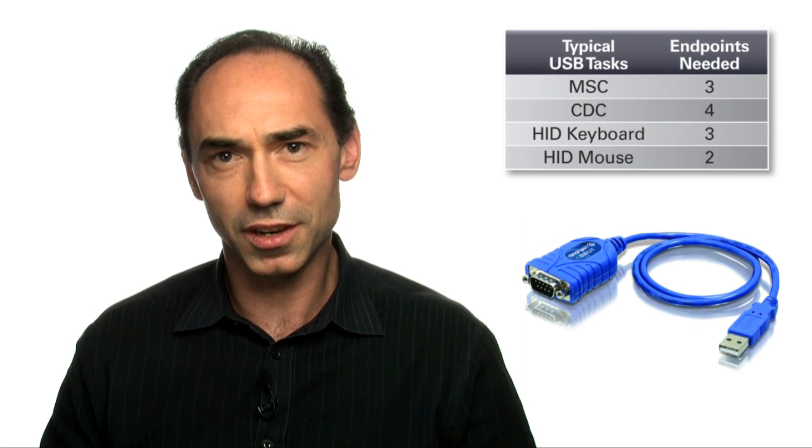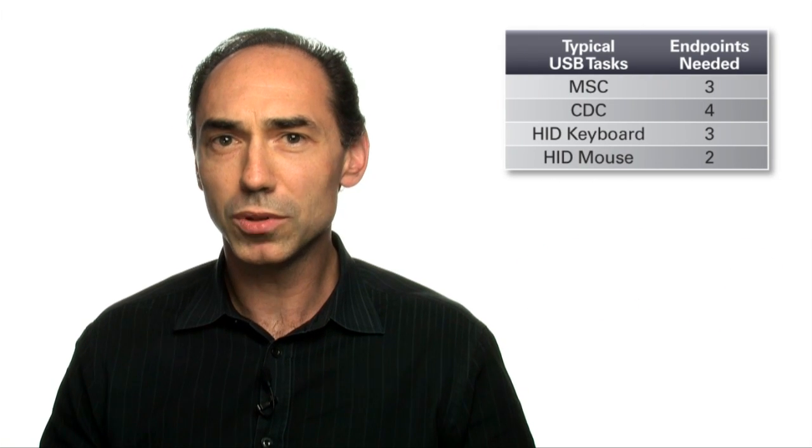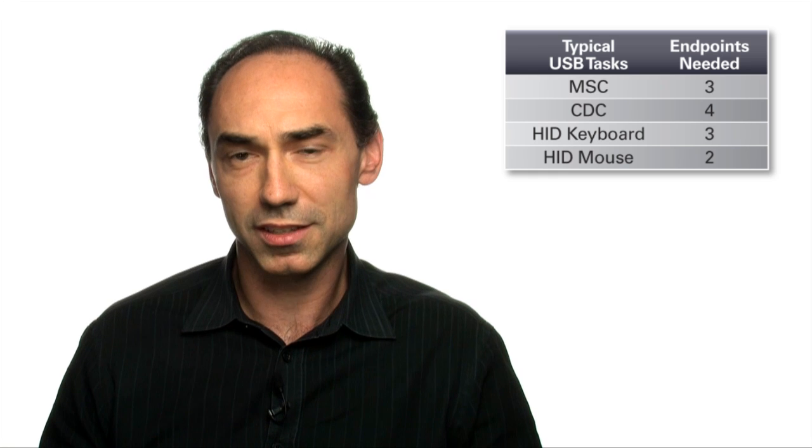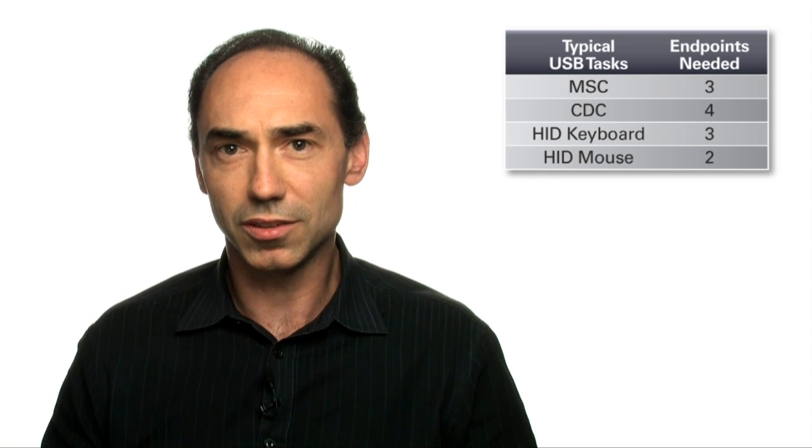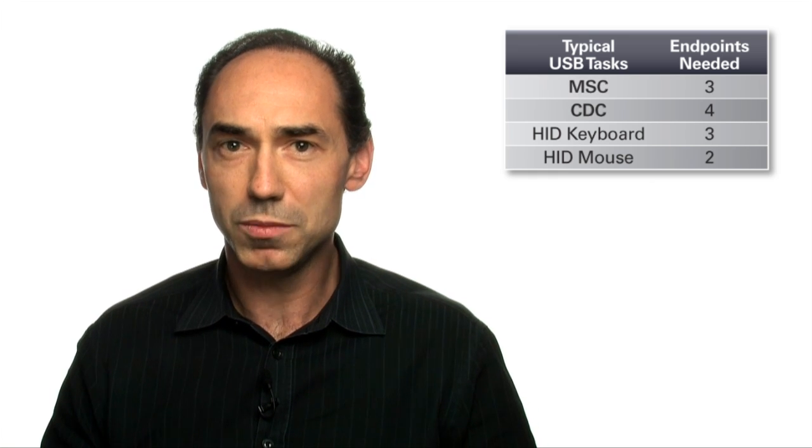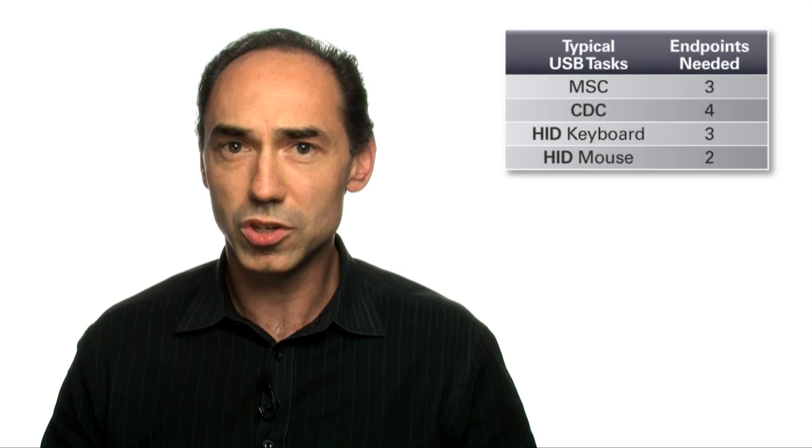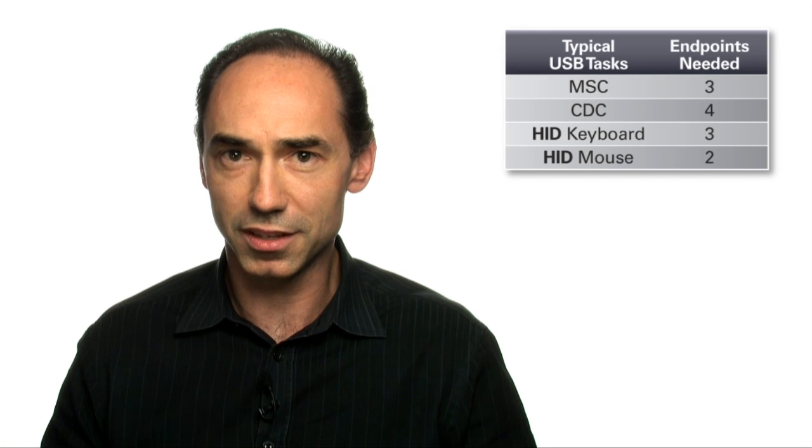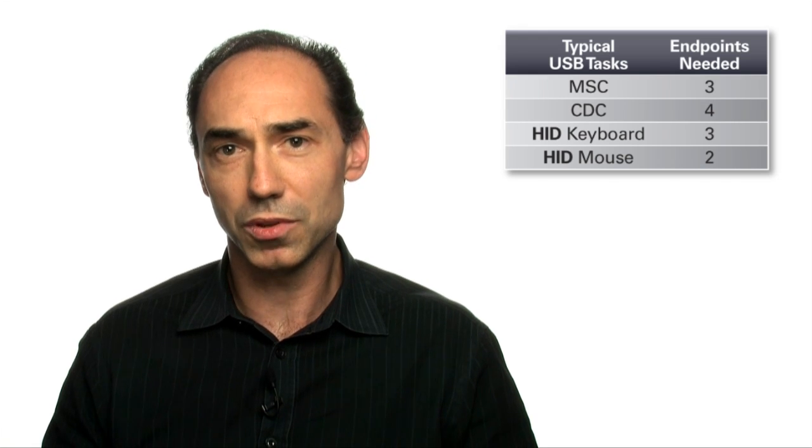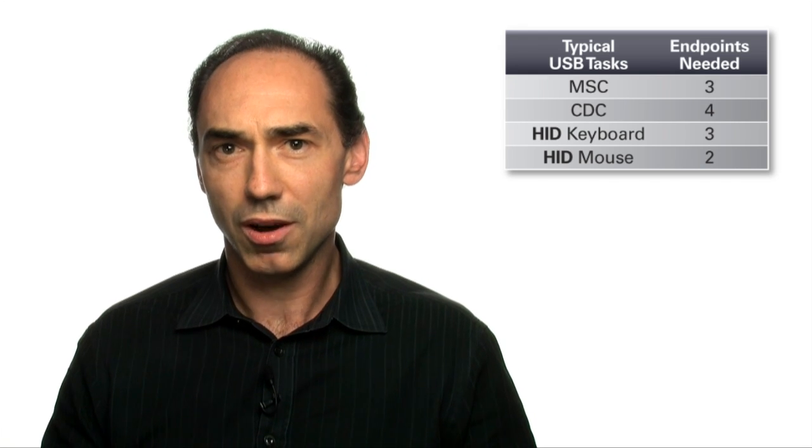And what about endpoints? Why are 10 useful? Most common USB applications that you may be familiar with, such as external hard drives or flash drives, keyboards and mice, or serial interface translation, use standard device classes. These simple USB tasks, using a single mass storage class, communication device class, or human interface device, can be done with only four endpoints.